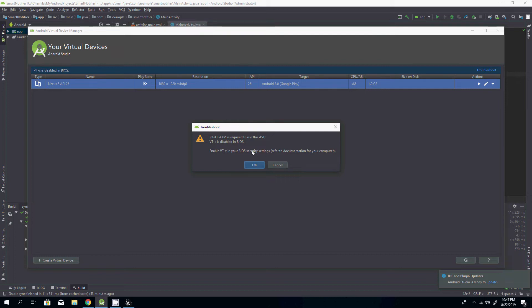But the procedure, the way of doing it, is almost the same. Almost any motherboard has these settings these days. Even my motherboard, which was built in 2014, has these settings.